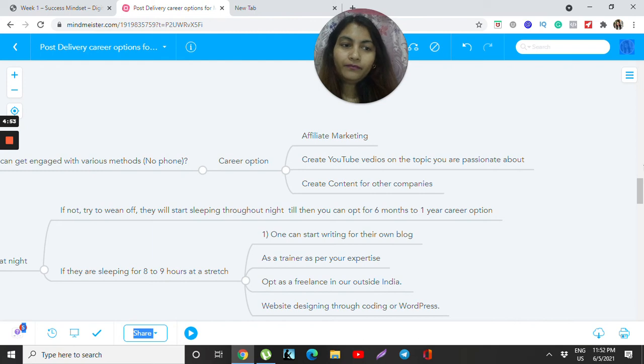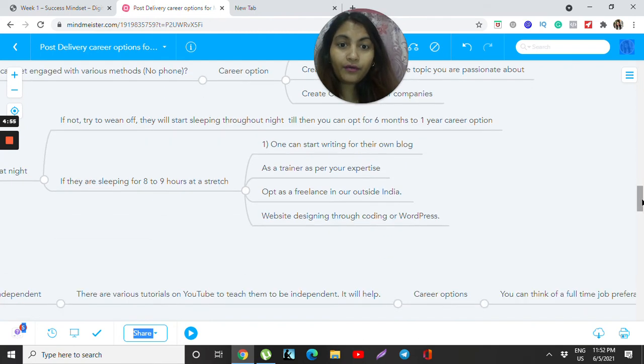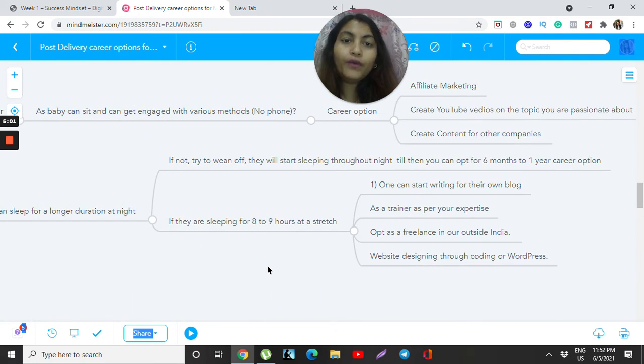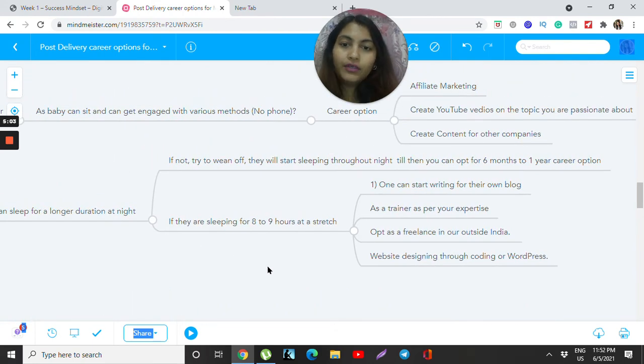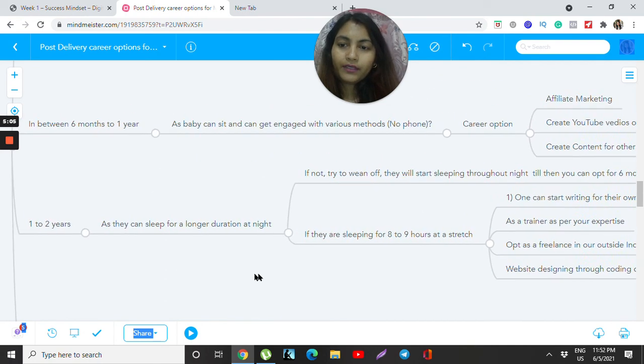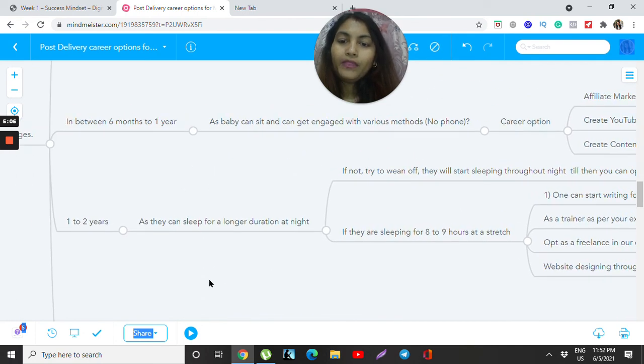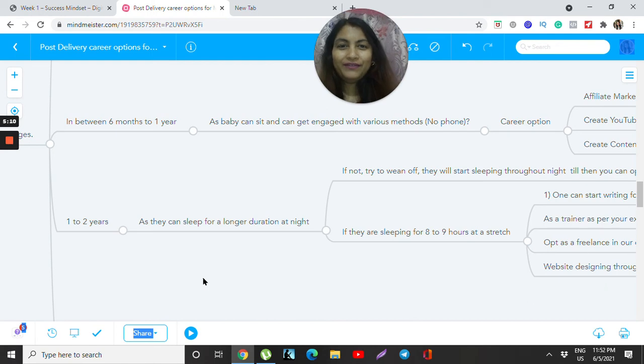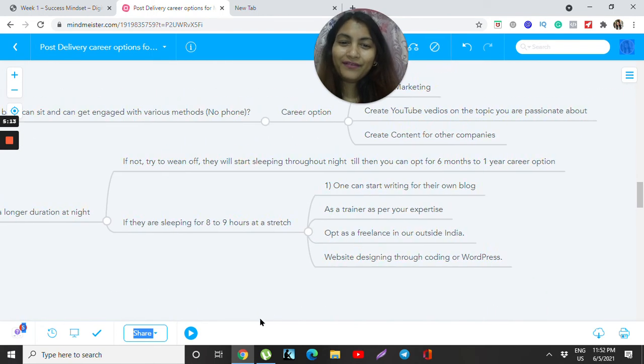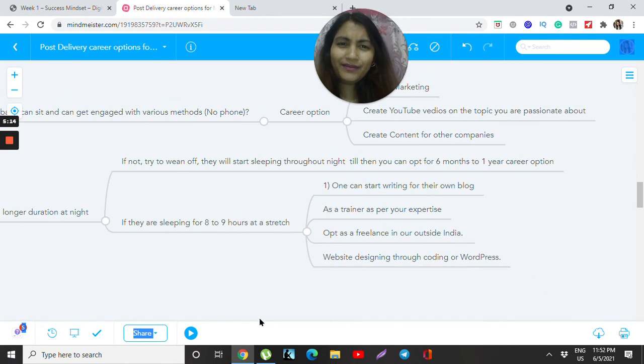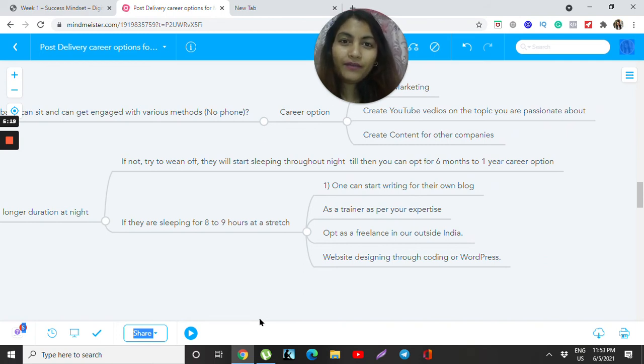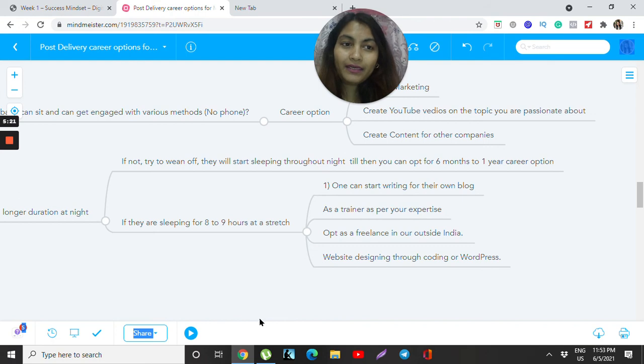If you are really good at English, Hindi, or whatever language the company needs, you can create content. Now your baby is growing to one to two years and you have very good sleep. After six months, many moms start weaning off, so babies start sleeping at night. I experienced such a drastic change.